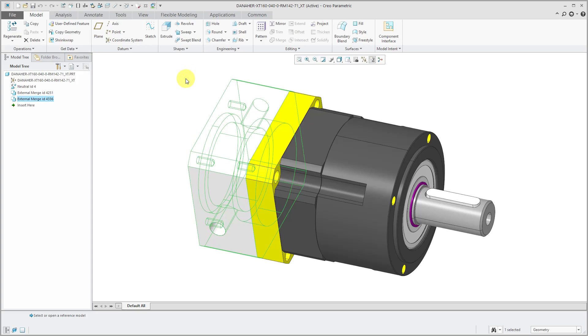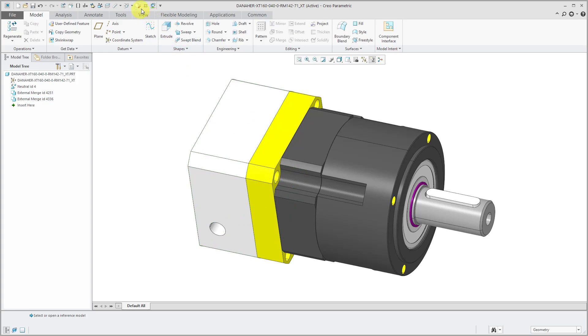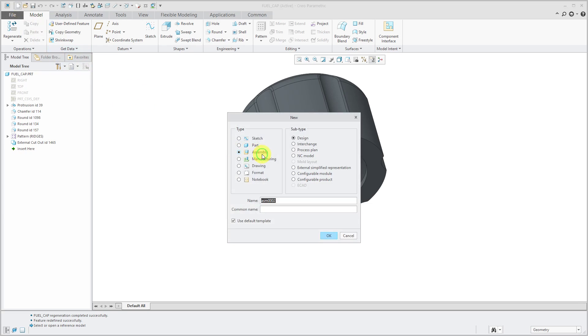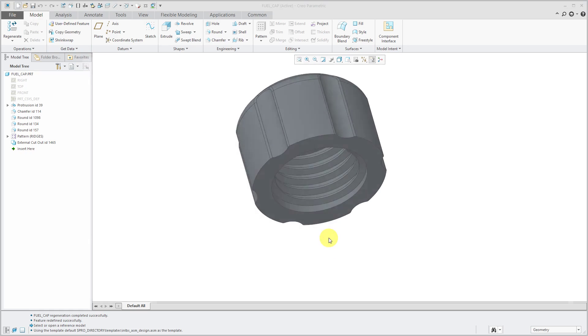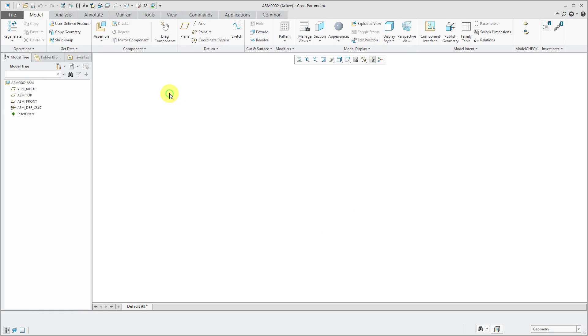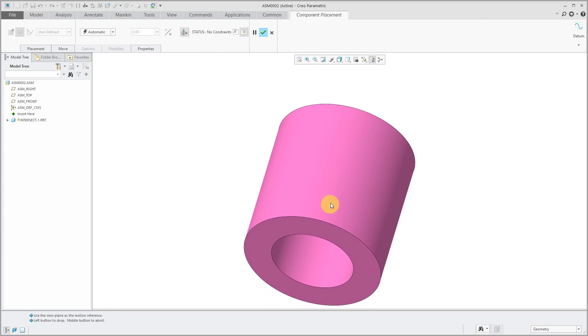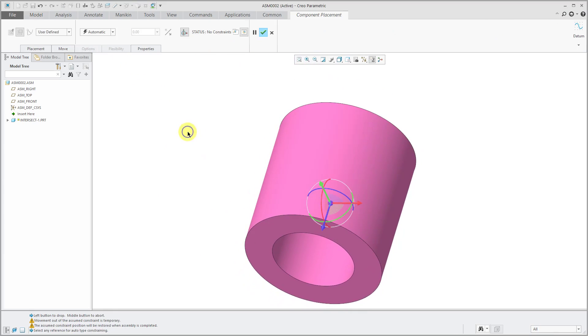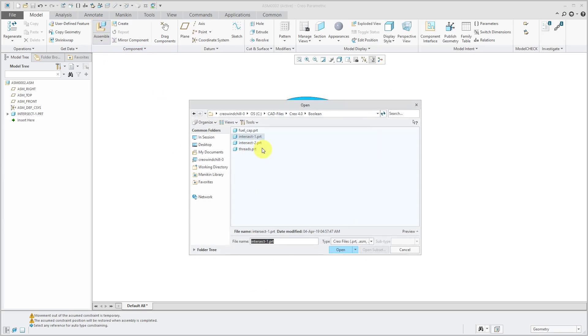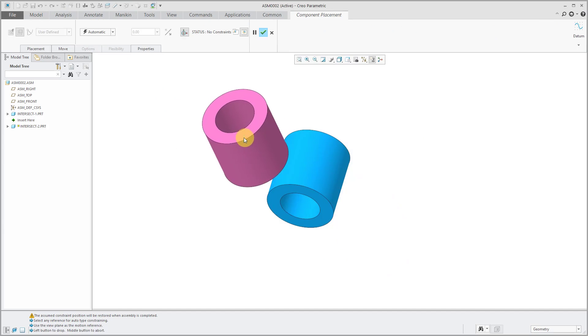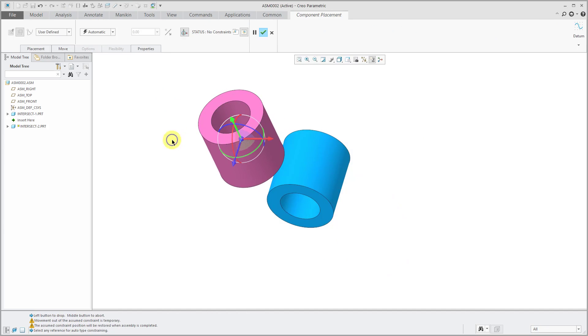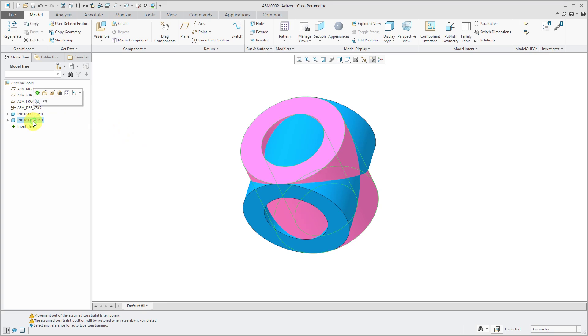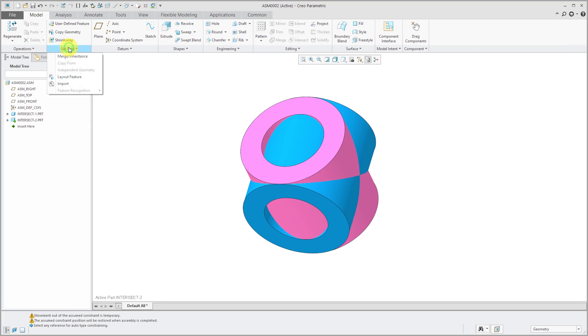All right, the last one that I am going to show is the intersect command and I'm going to create an assembly for performing this operation. Let me start off by assembling some components in here. Let me assemble one part over here. Let's use the default constraint and I'm going to assemble in a second part. Again, with this part, I'm going to use the default constraint, middle mouse button. I clearly have interference between these two different parts.